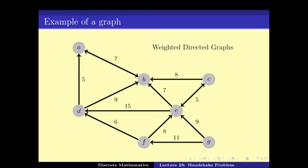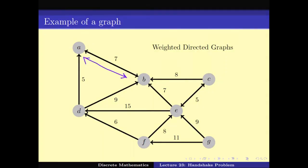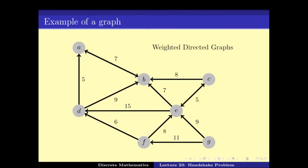The arrow implies there is an edge from D to A — in other words, D-A is an edge. There is also an arrow between A and B going in both directions, which means both A-B and B-A are in the edge set. When we have something of this form, we call it a directed graph. Since in this example we also have weights, we call it a weighted directed graph.